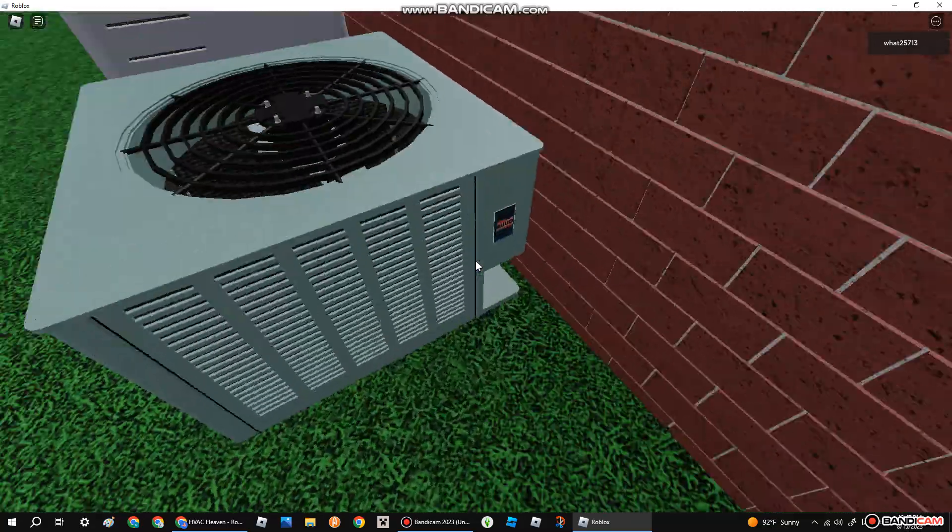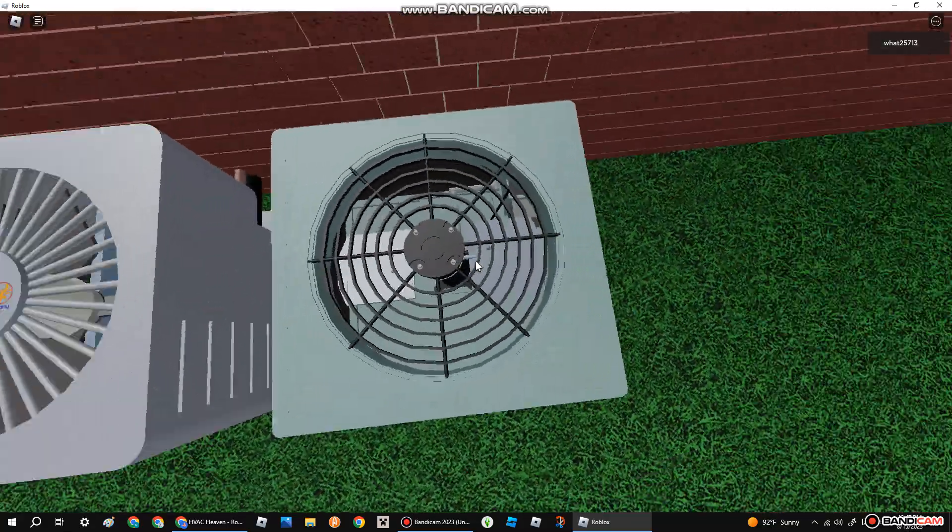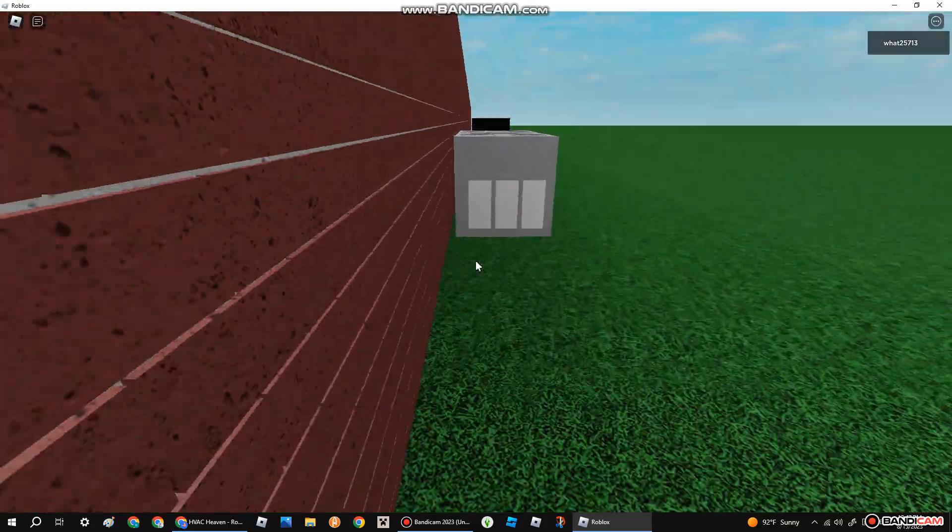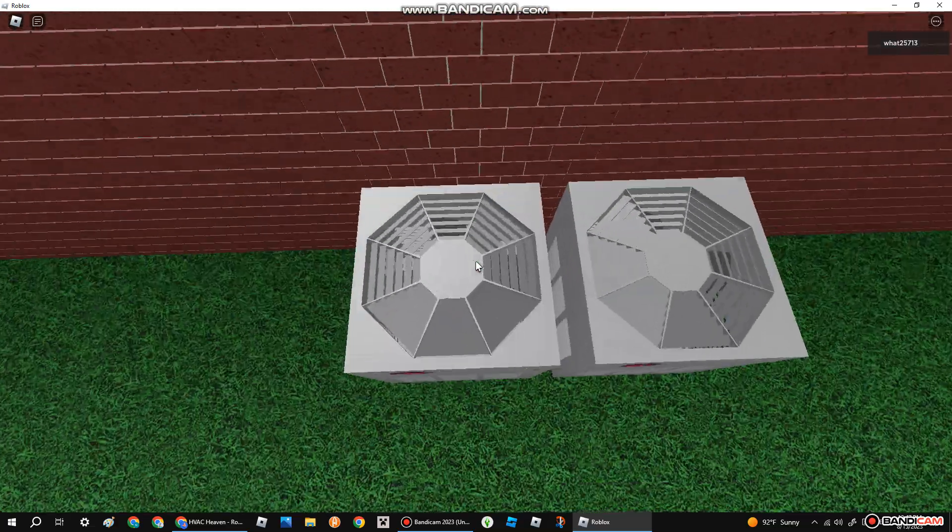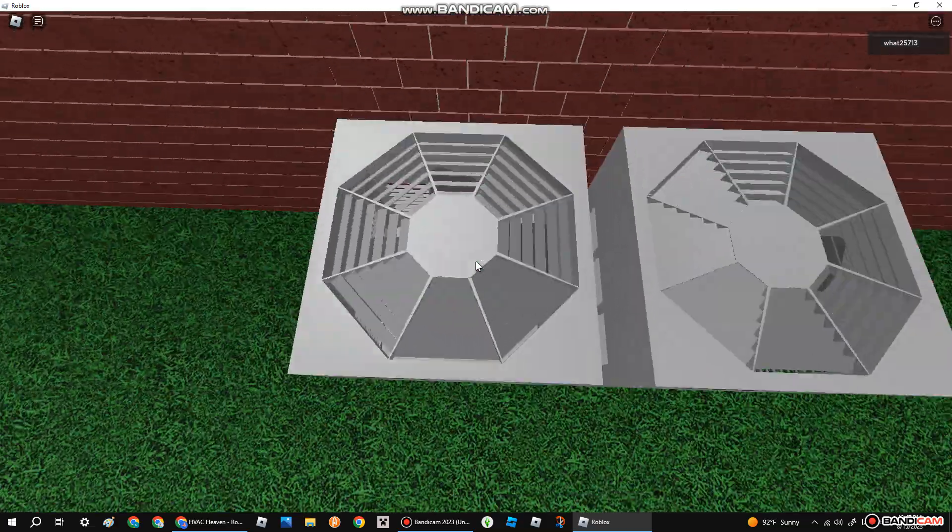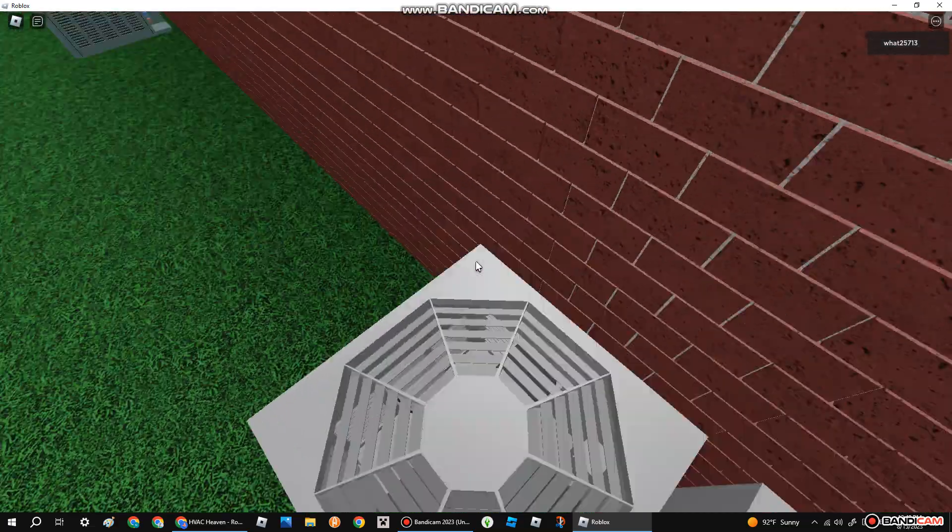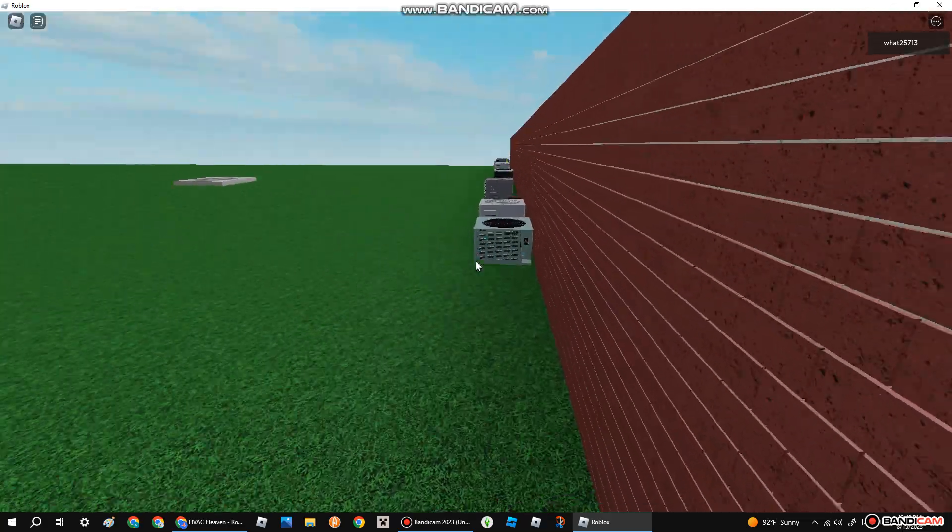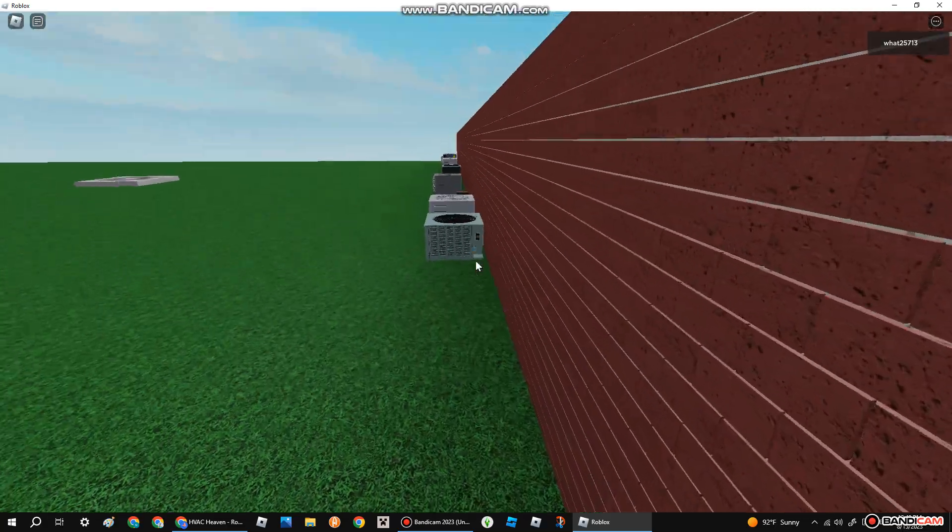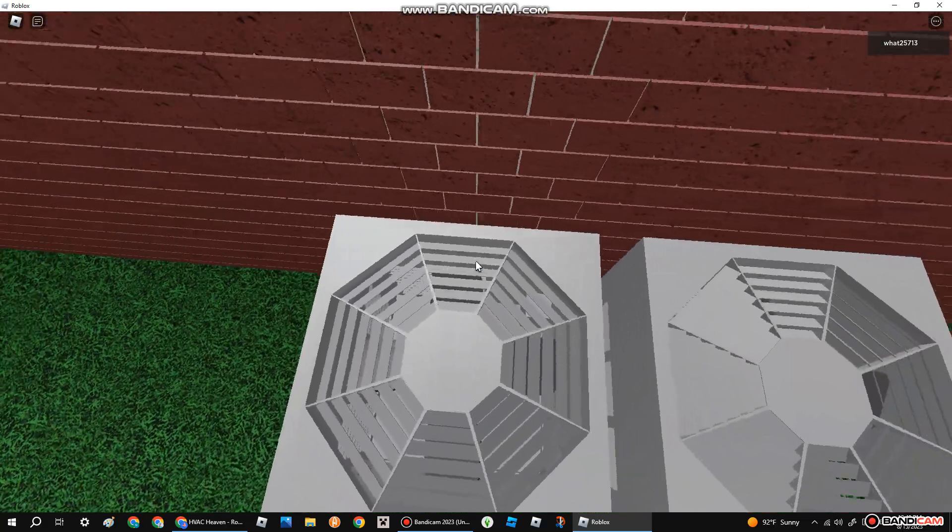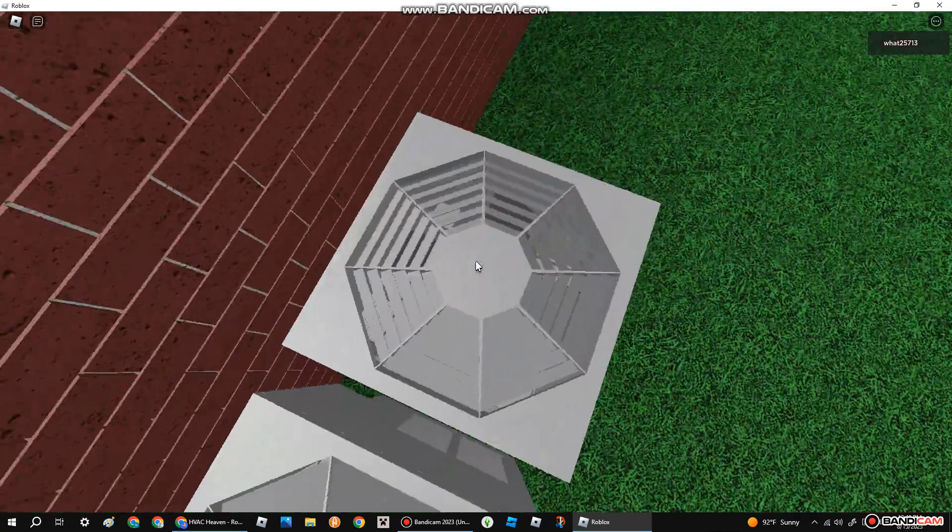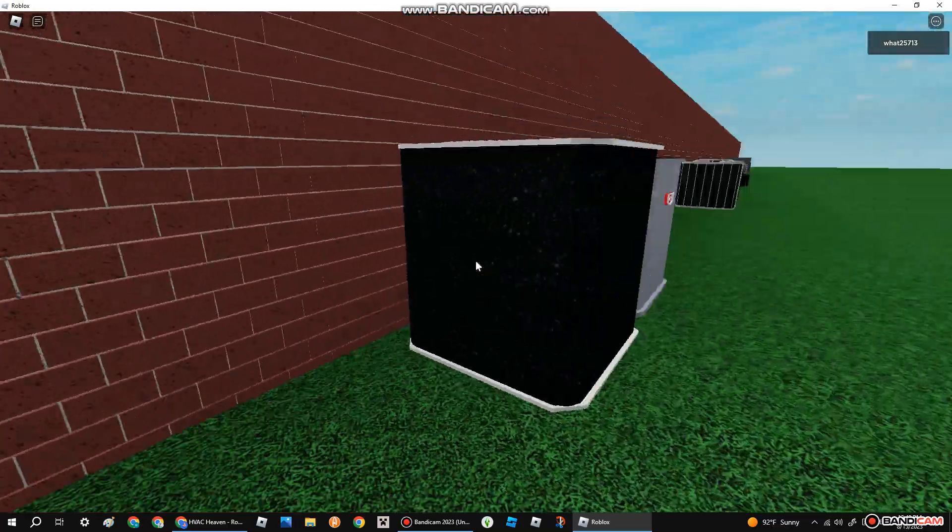So we got this Rheem. We got this Ruud that blasts my ears out because of how loud it is, and we got two Weather Kings.